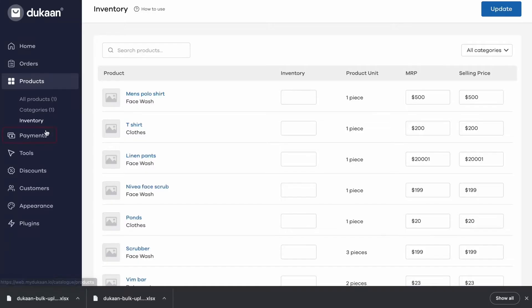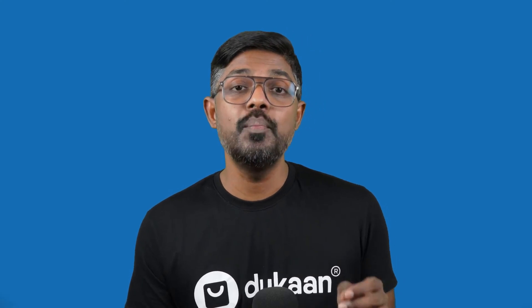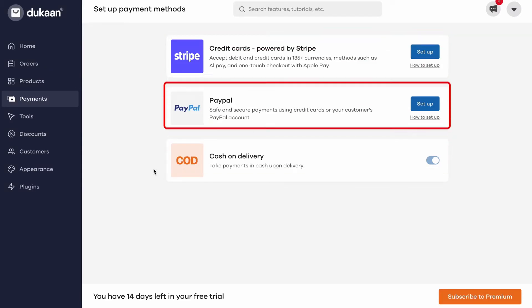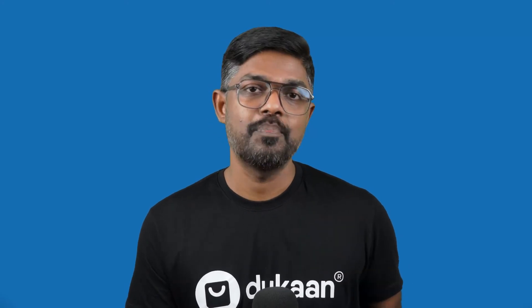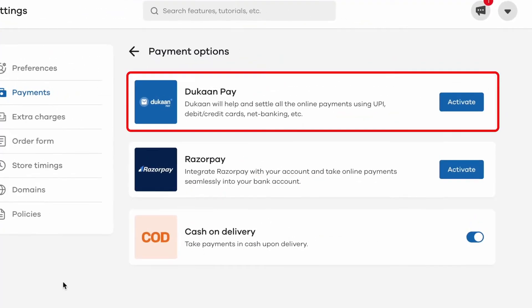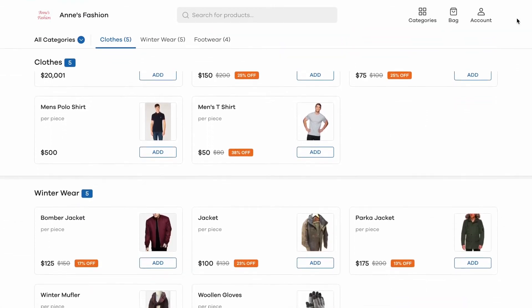Now that we have your product and its details added, let's share the store link with your customers so they can directly buy from you. But wait — how are your customers going to pay? For online payments, there are three options: cash on delivery, Stripe and PayPal. You can choose whichever method works for your business. Link your account so that all payments are directly sent to your Stripe or PayPal account. For users in India, we have an option called DukanPay where you just enter your bank account details or your UPI ID and enable online payments easily. Once payments are set up, your online store is ready with products listed and payments configured — ready to be shared with your customers.